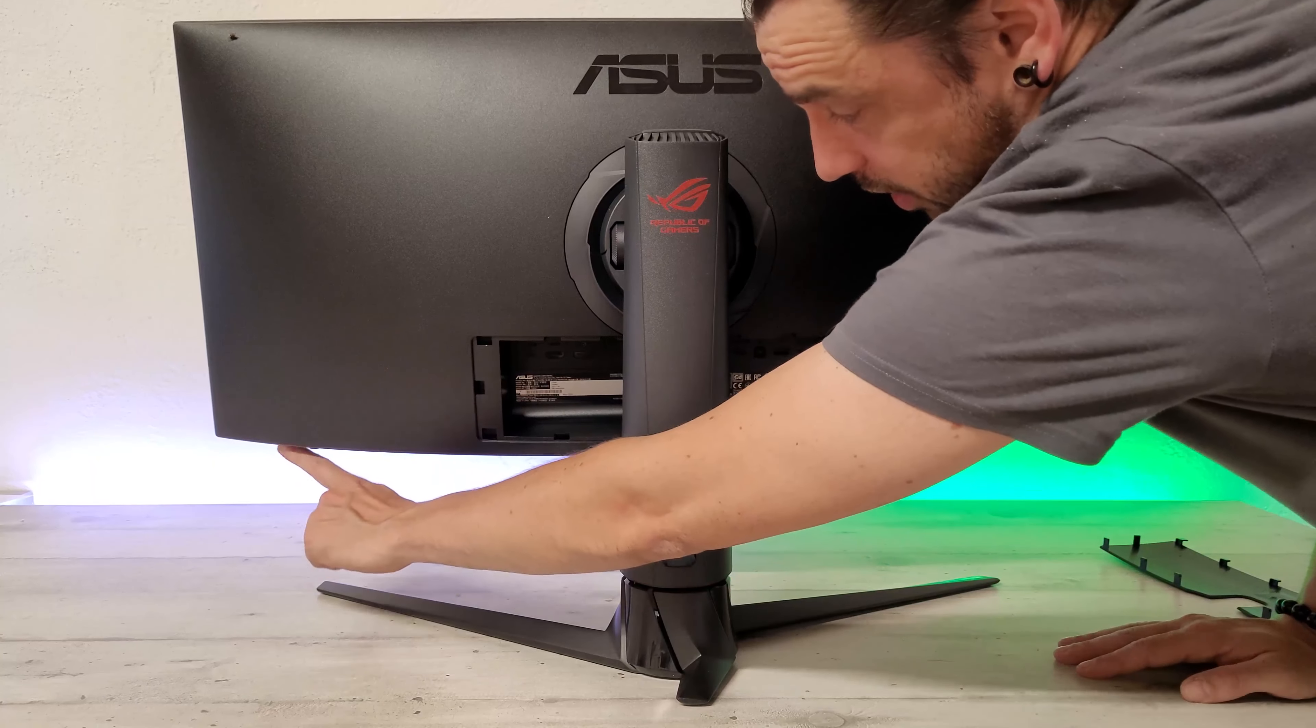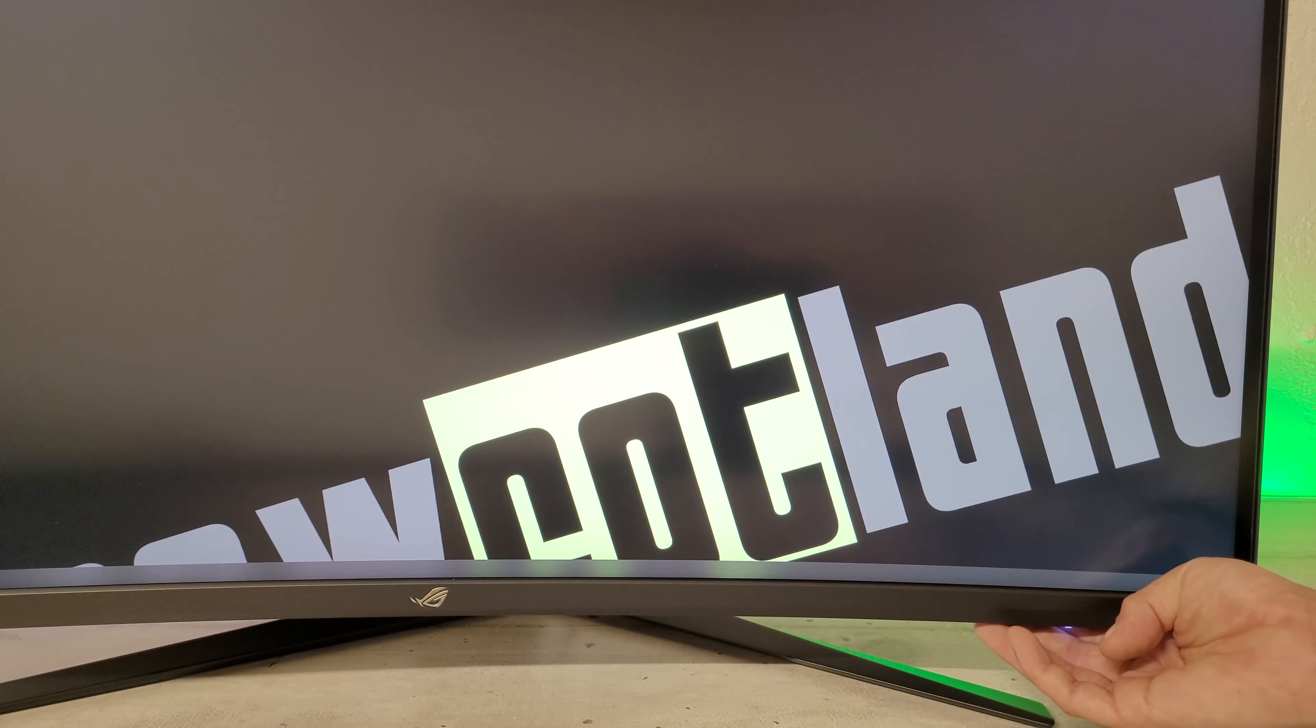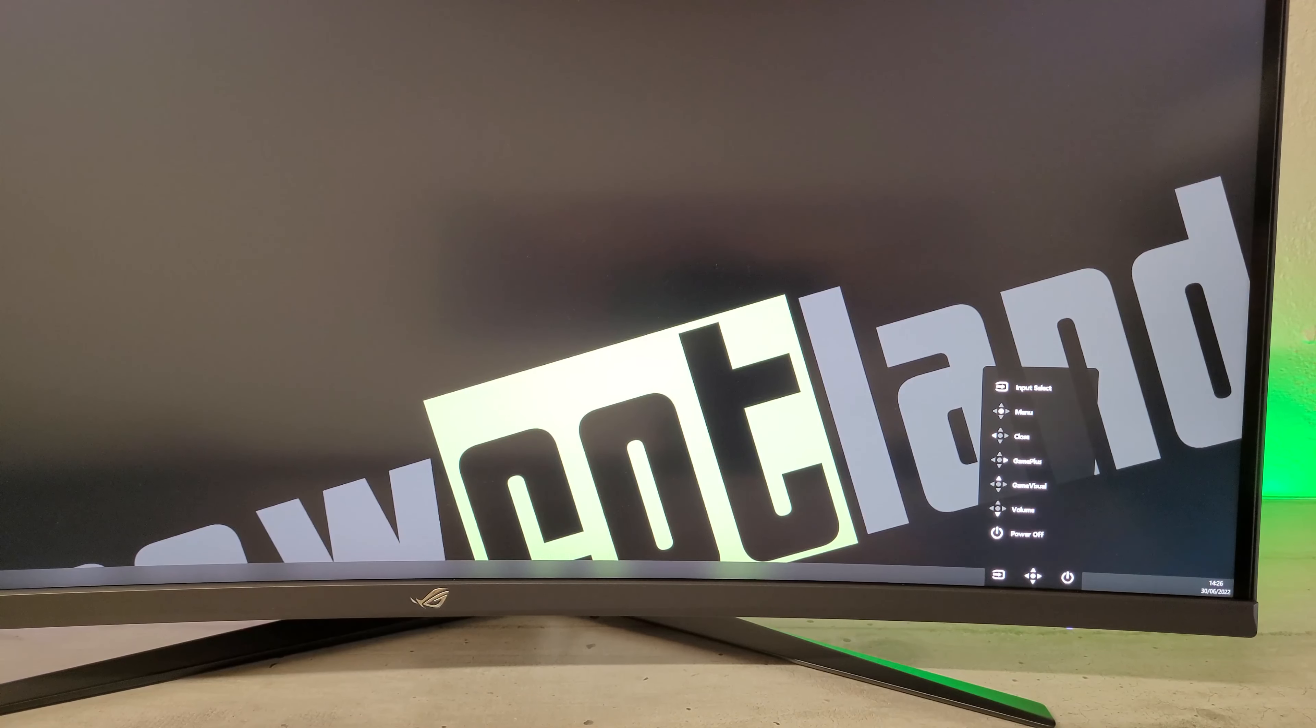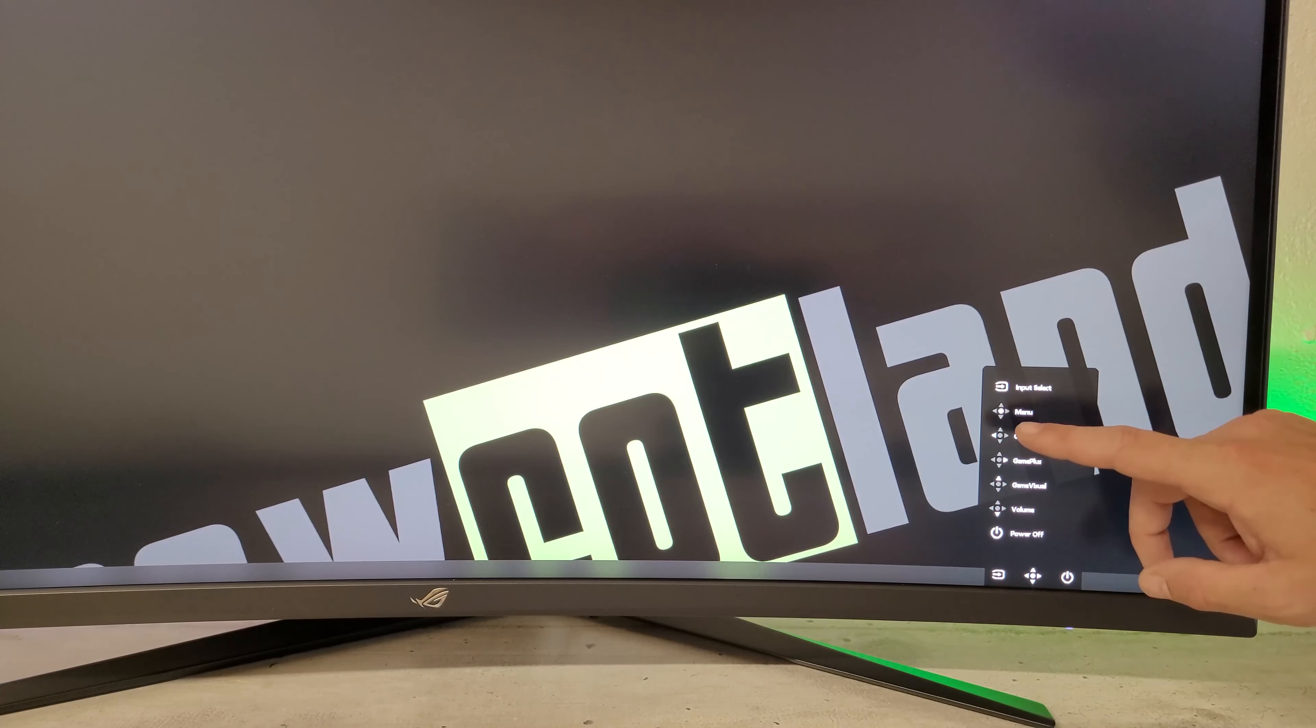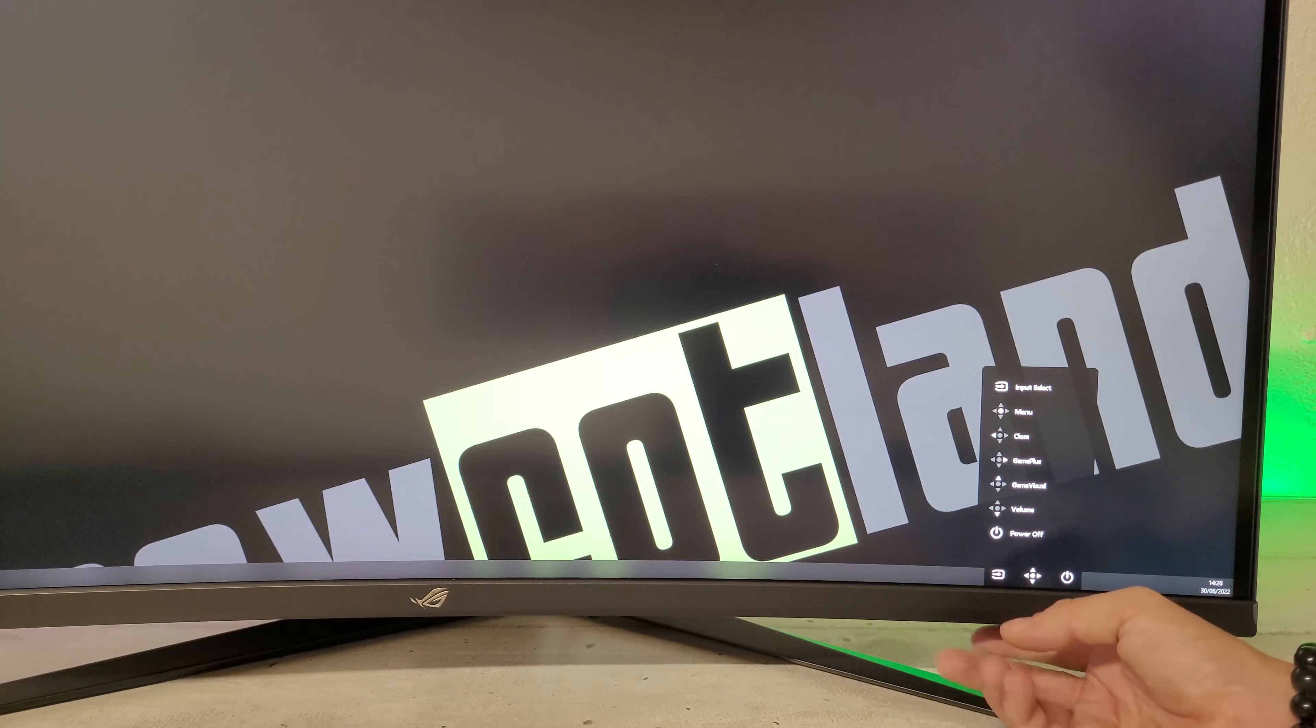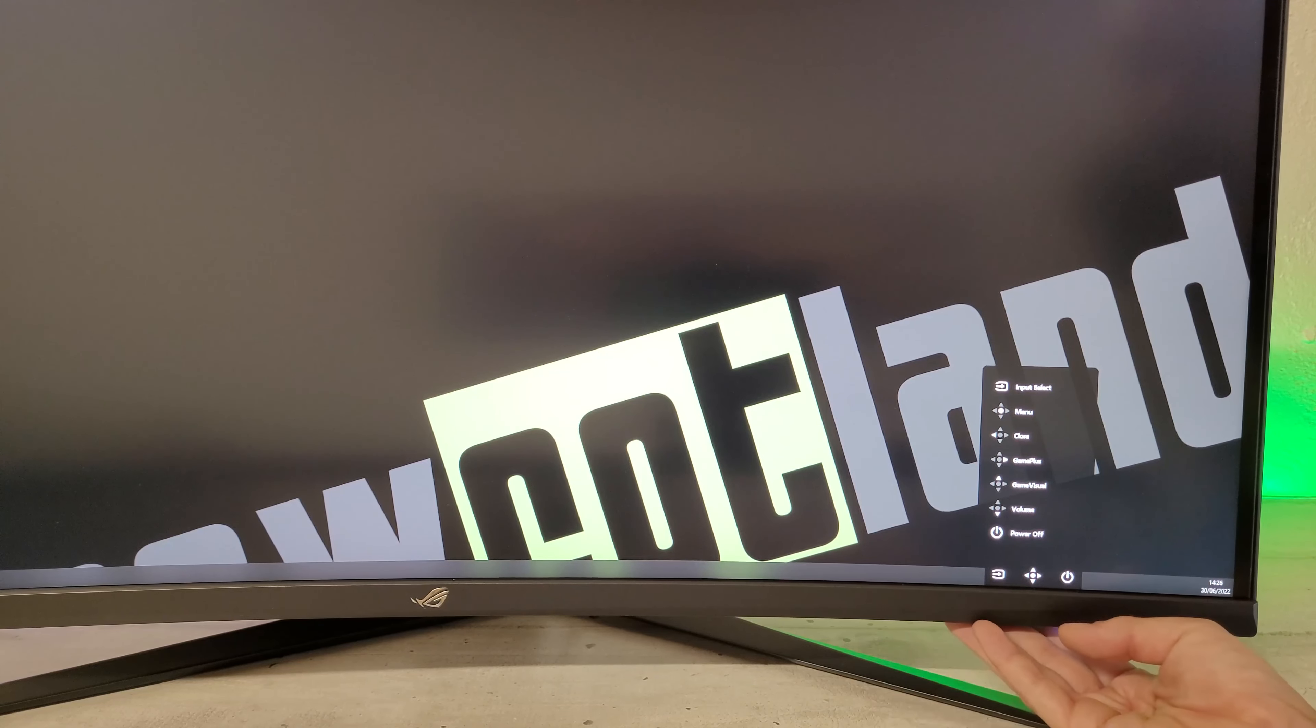De l'autre côté, on a le joystick de navigation dans l'OSD. L'OSD se gère avec un joystick de navigation et deux autres boutons. On a le droit à plusieurs raccourcis avec les différents mouvements. On a le menu, le power off, le volume, le Game Plus, le Game Visual et bien sûr la fermeture. On va pouvoir aussi choisir la source avec un bouton et le bouton power de l'autre côté.